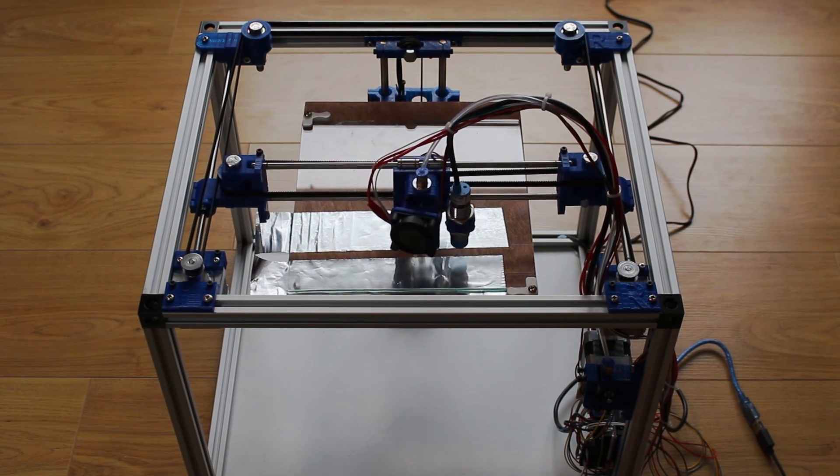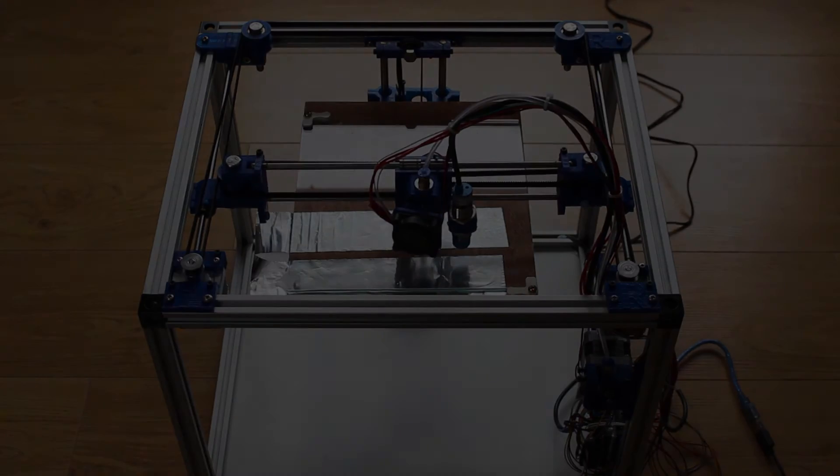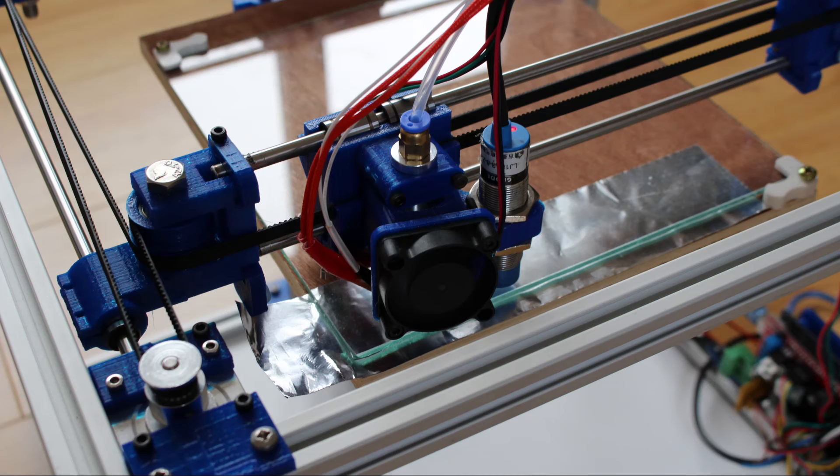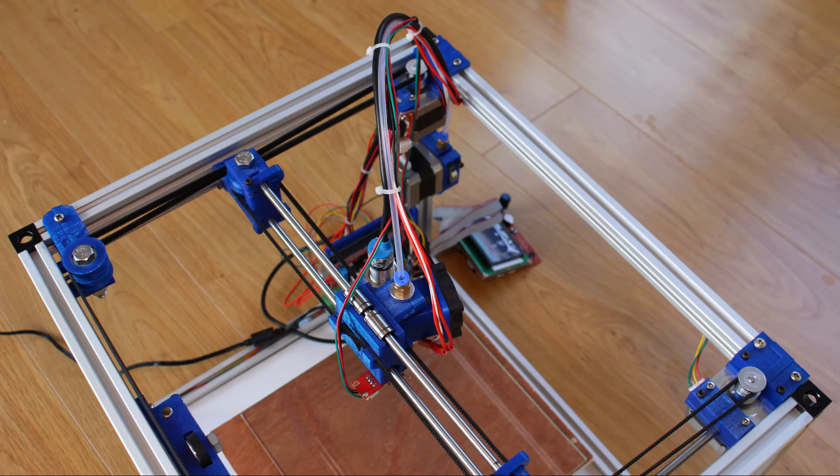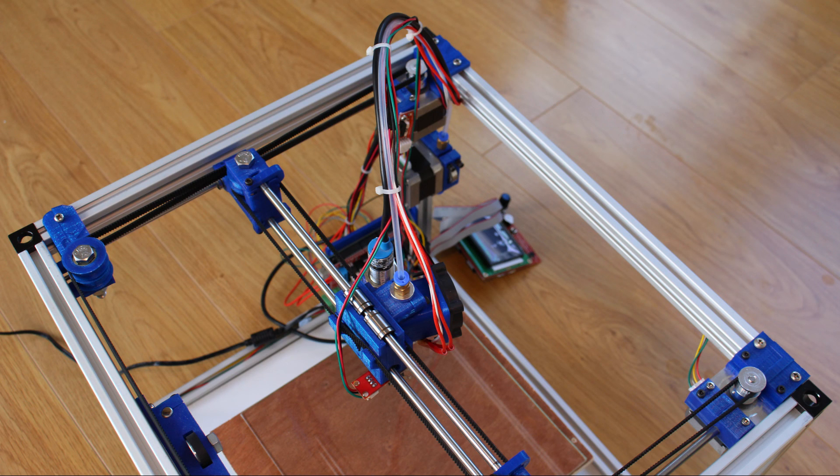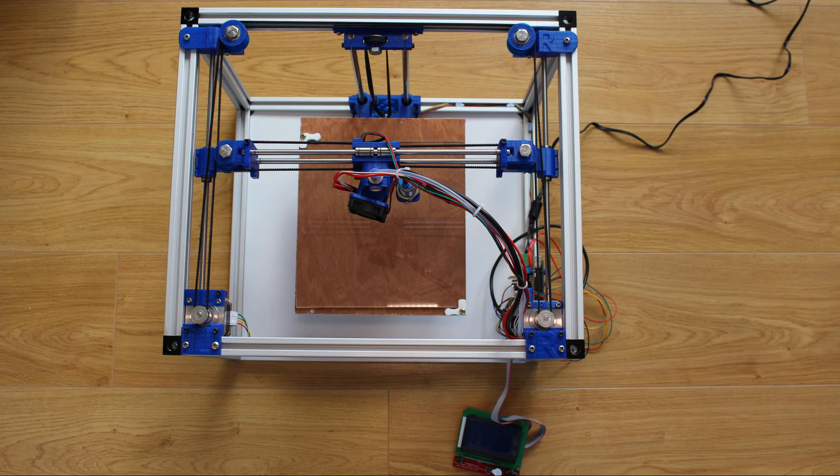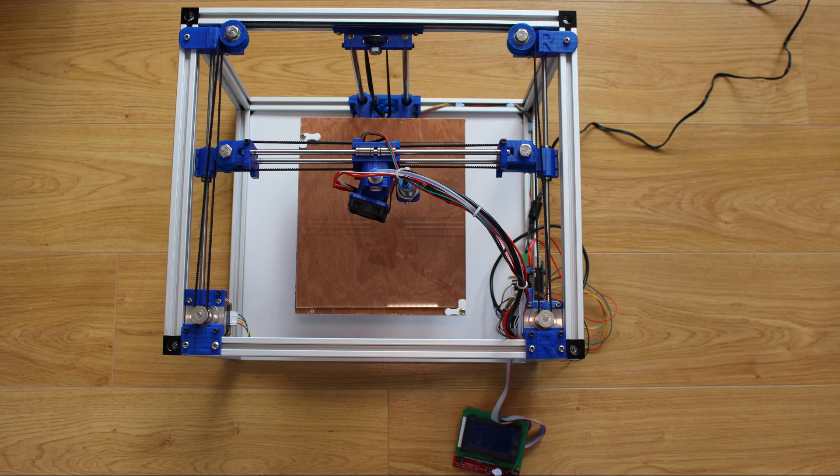So I'll do that in the next video and print something for the first time and I'll let you know what my opinion of this printer is. So thank you very much for watching and see you in the next video.